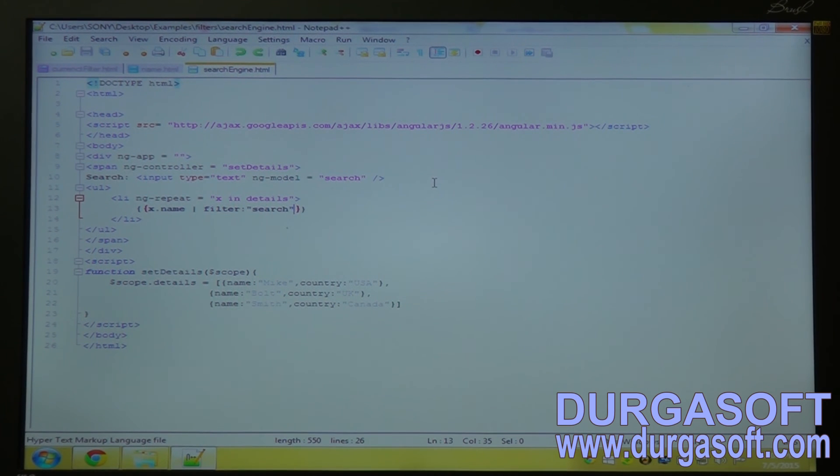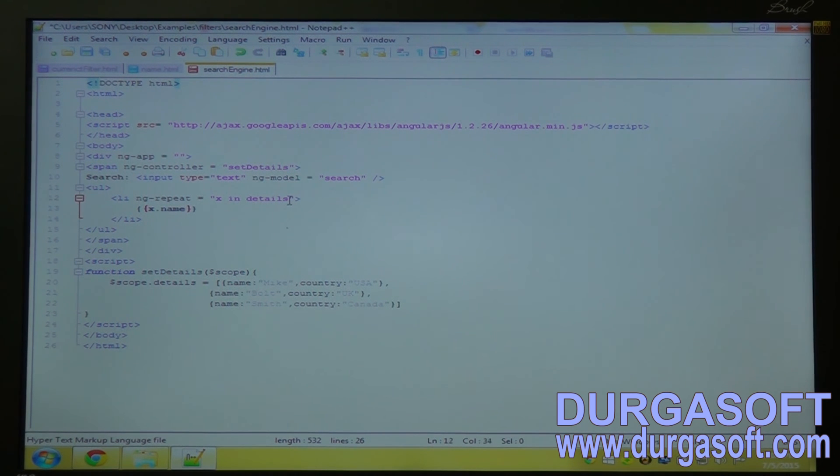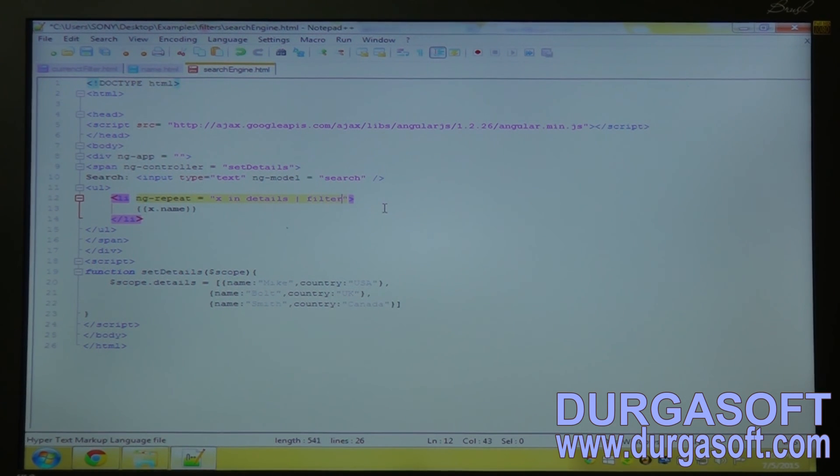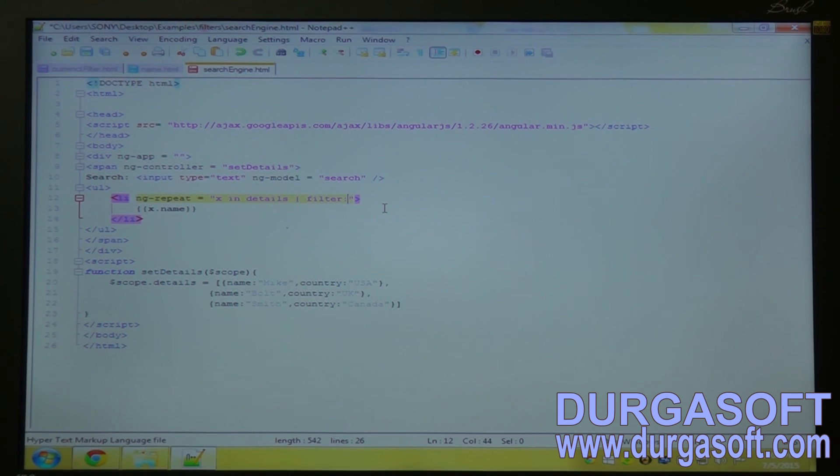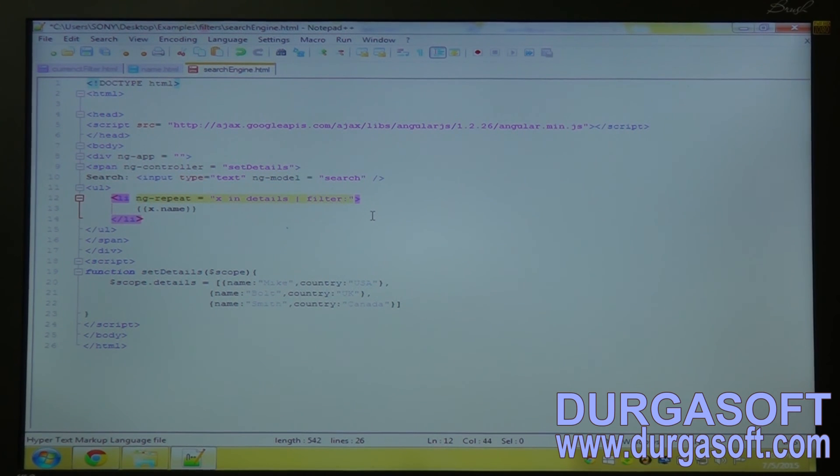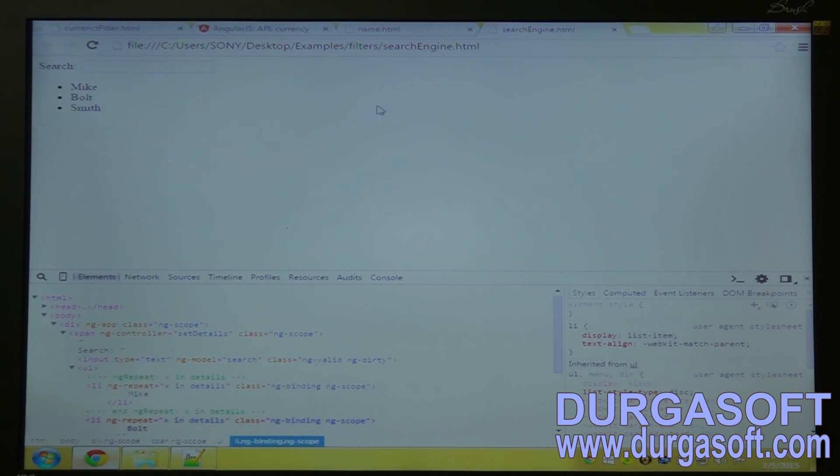So we have to use in the ngrepeat tag with the ngrepeat tag. So use this pipe symbol here. And filter colon, the text box name, means the ng model name. Give here. Save it. Let's see and refresh the browser.